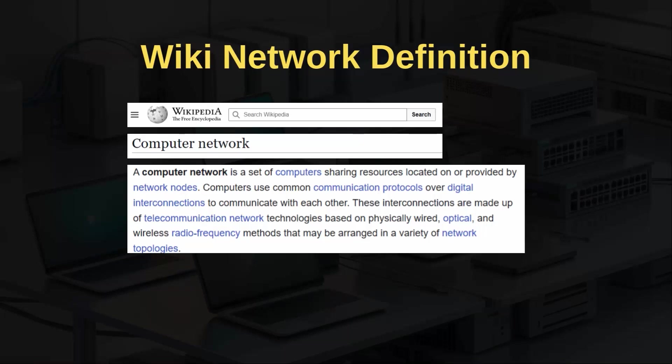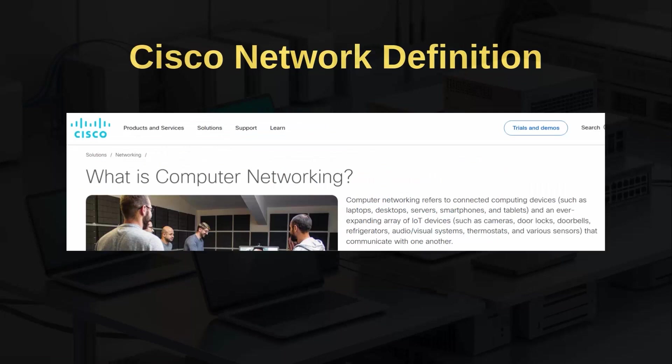That is a little complex definition for now, so let's go to the Cisco website and get the summary definition. According to Cisco, one of the key network device vendors and manufacturers, computer networking refers to connected computing devices such as laptops, desktops, servers, smartphones, and tablets, and an ever-expanding array of IoT devices such as cameras, door locks, doorbells, refrigerators, audio-visual systems, thermostats, and various sensors that communicate with one another.